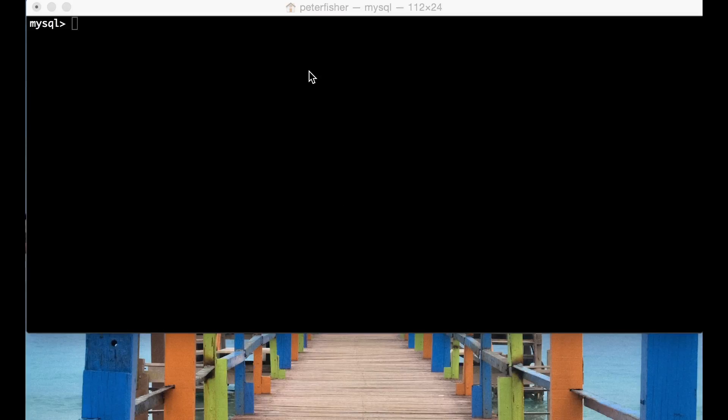Welcome to another how to code well video tutorial. My name is Peter Fisher and today we're going to take a look at running select queries from the MySQL console.